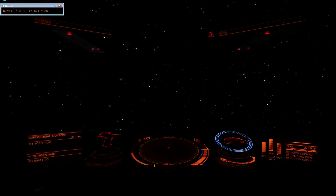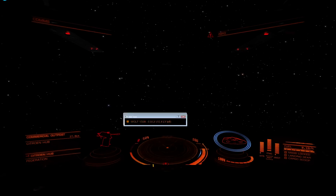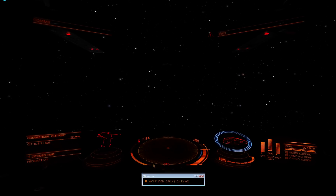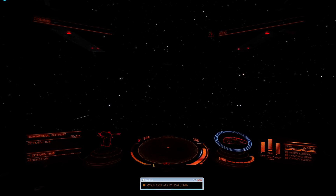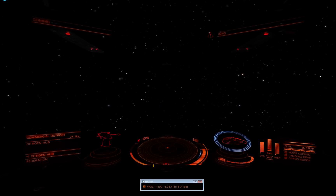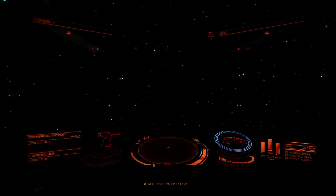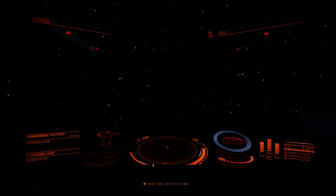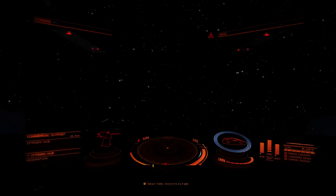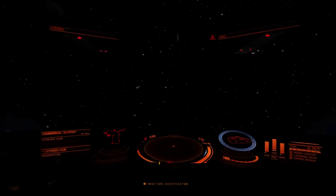I click on this little button here, and the window turns into a movable window. I can, for example, put that down here, click the button again, and it's on Elite Dangerous again.